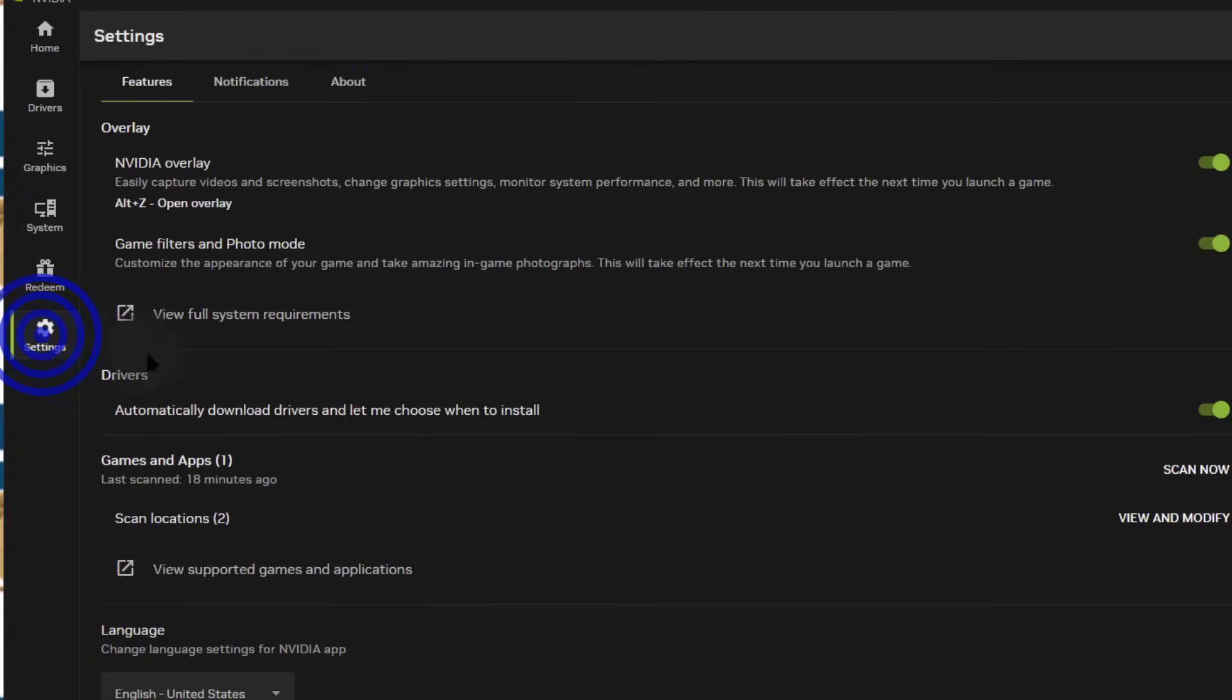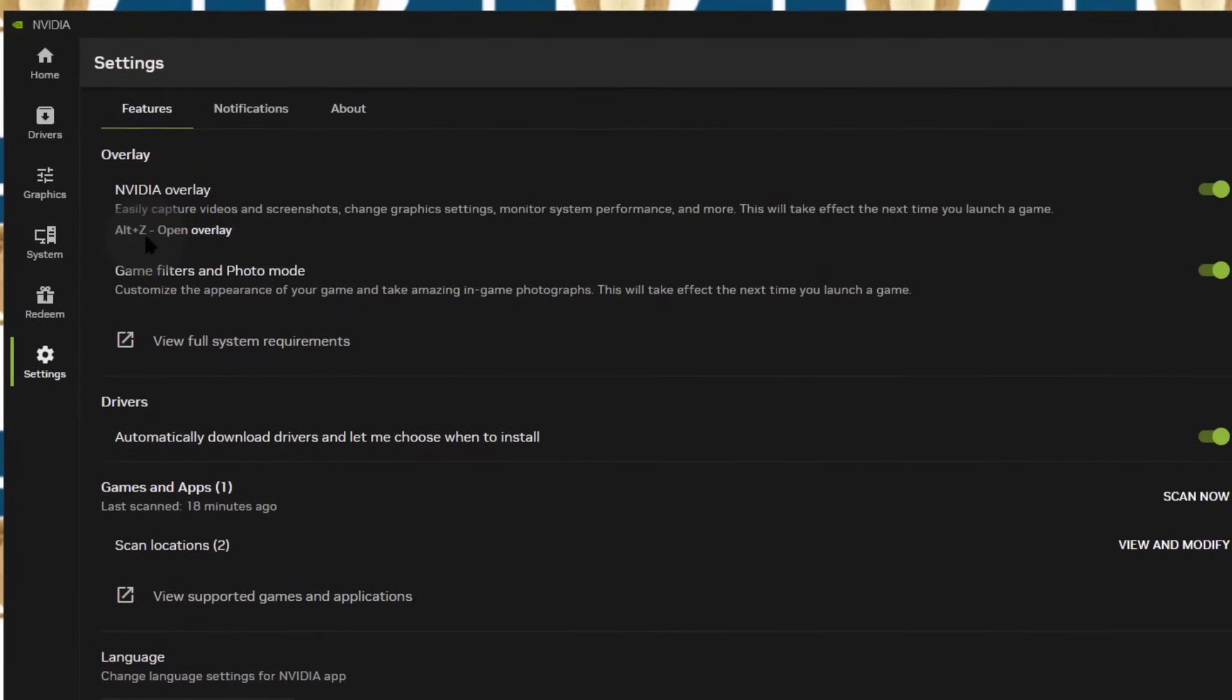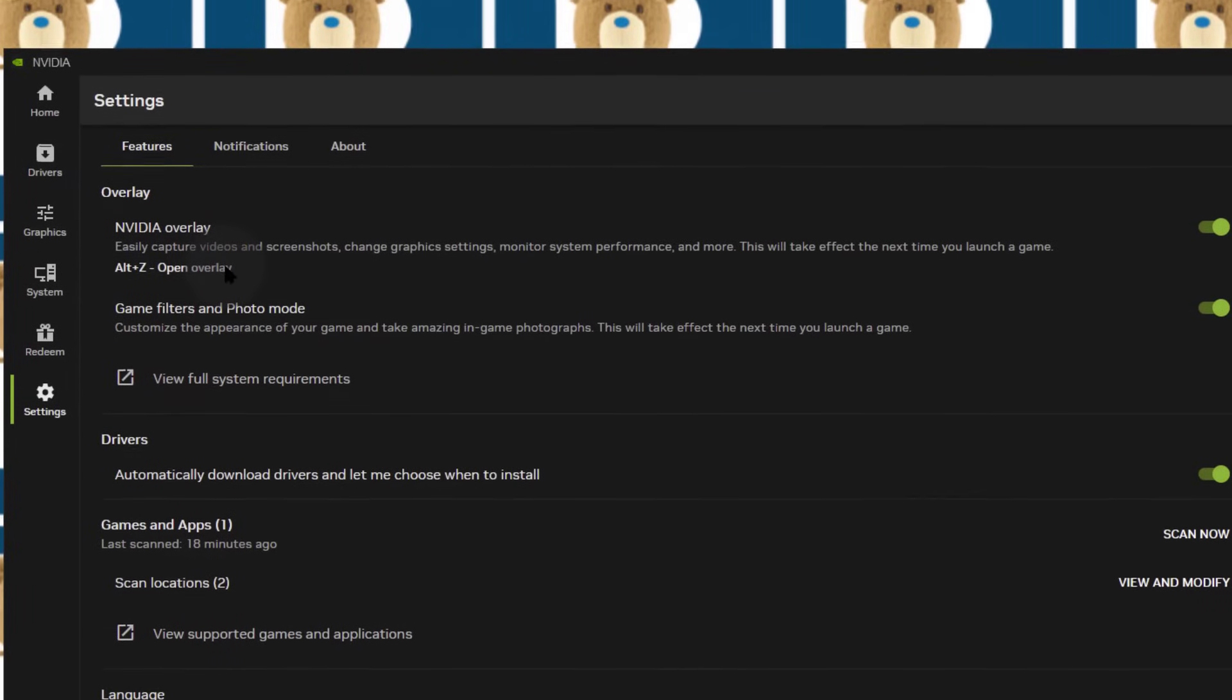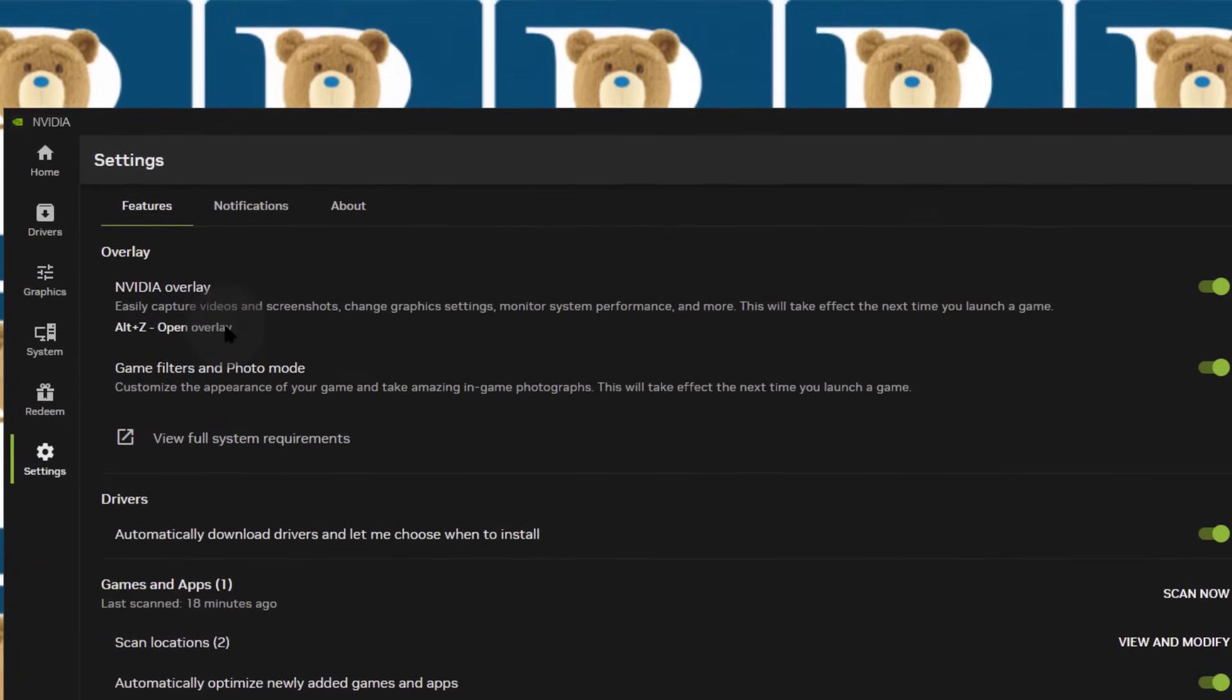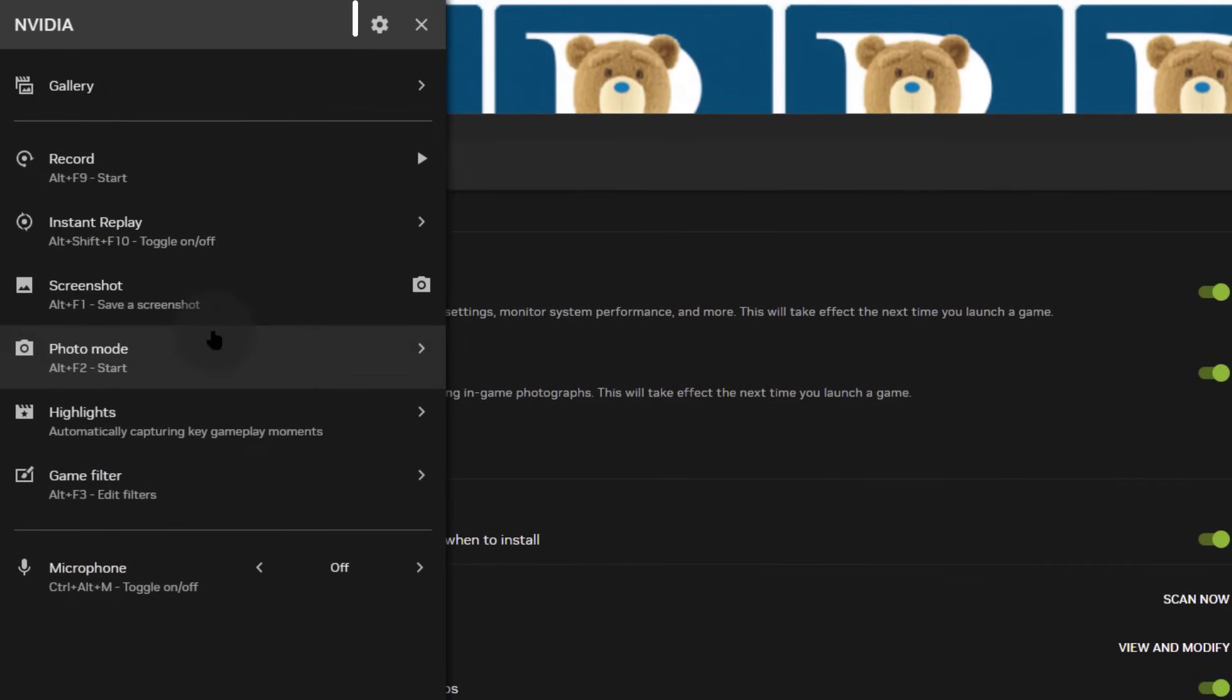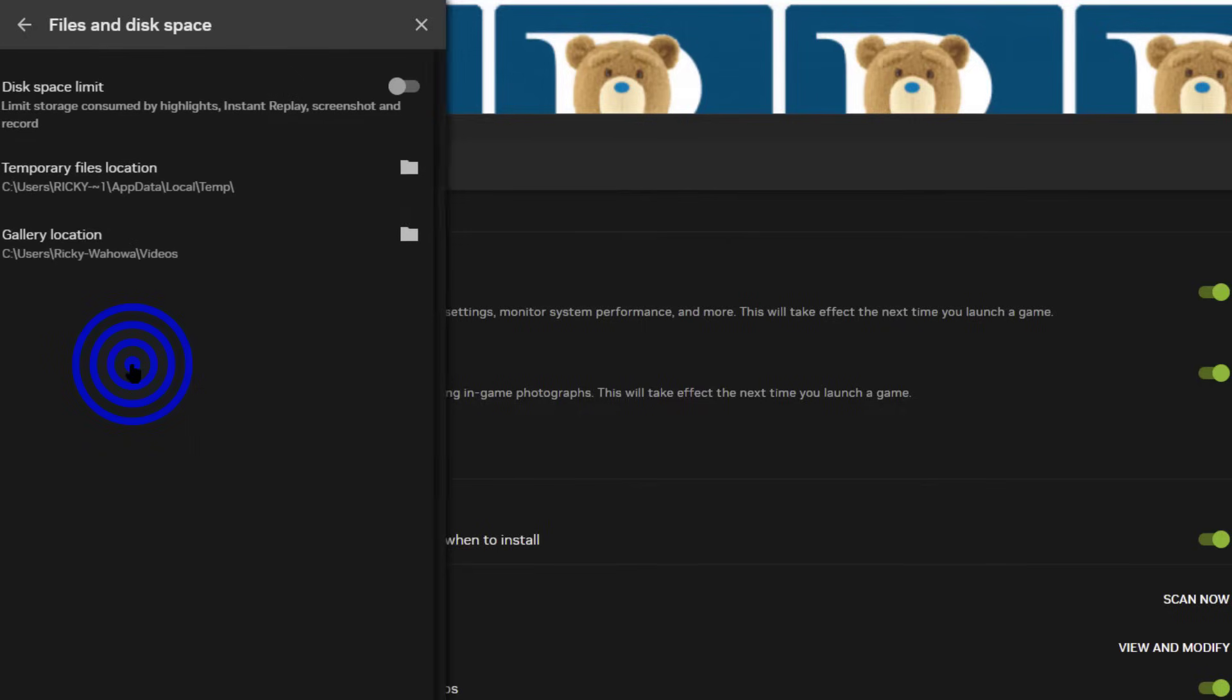If you come here under settings, it will show you how to open overlay. I'm going to do Alt Z to open overlay, and then I'll come here into settings and you want to go into files and disk space.